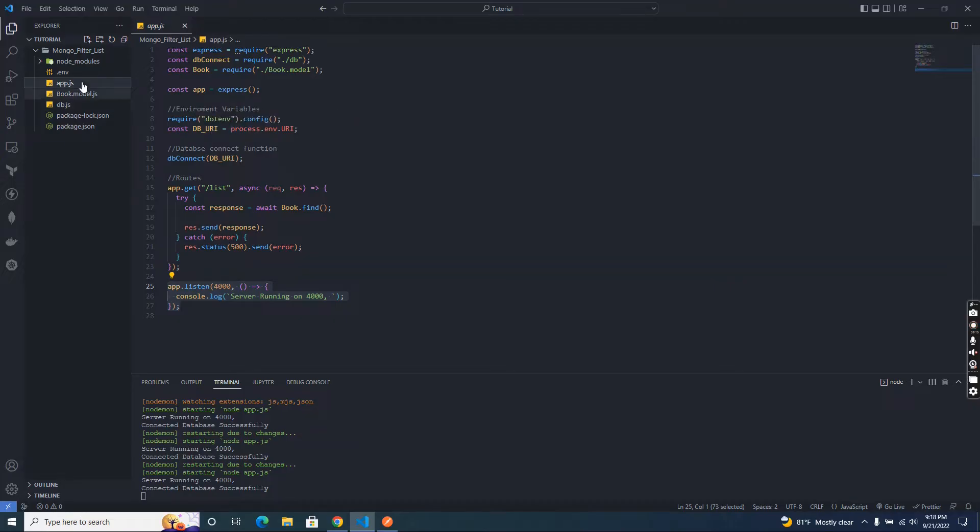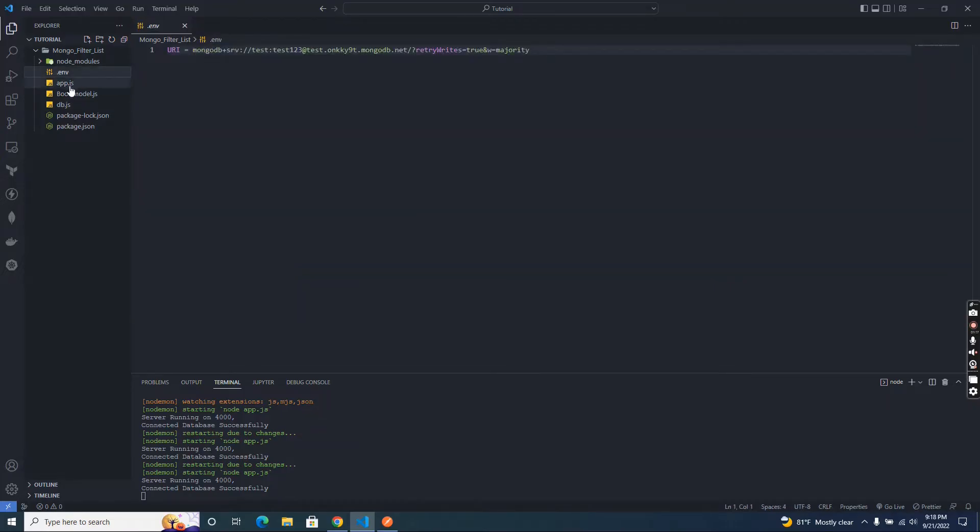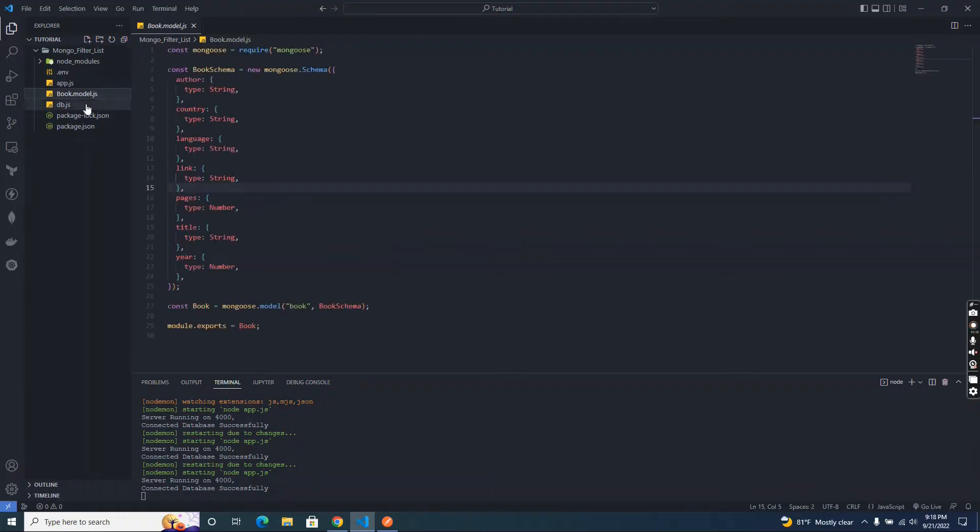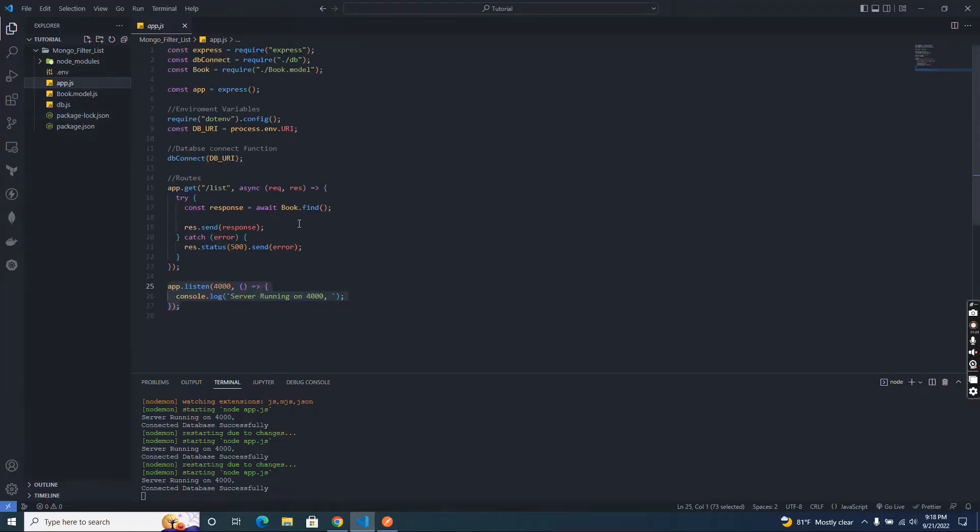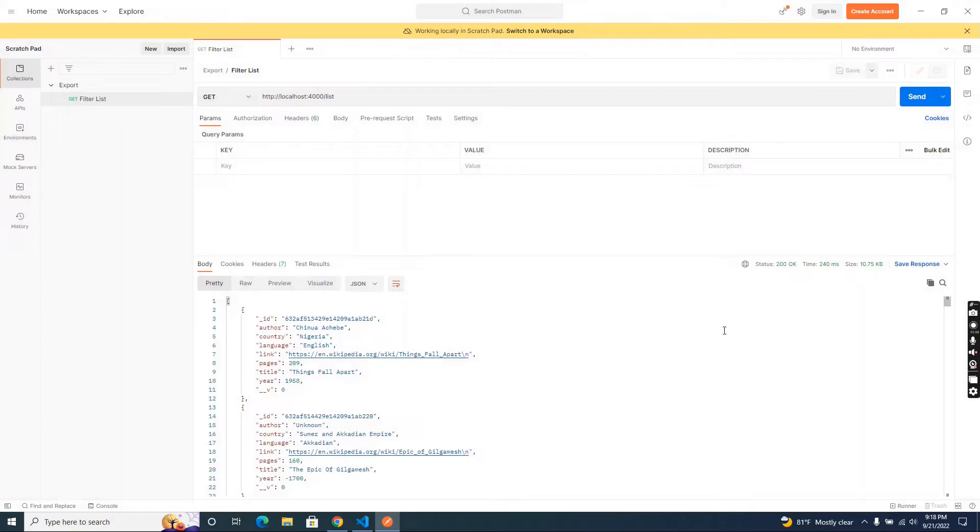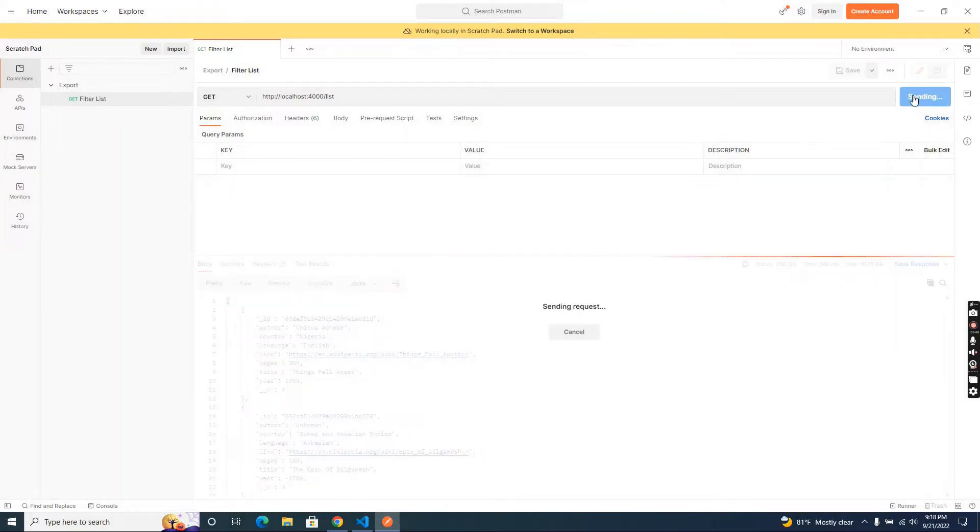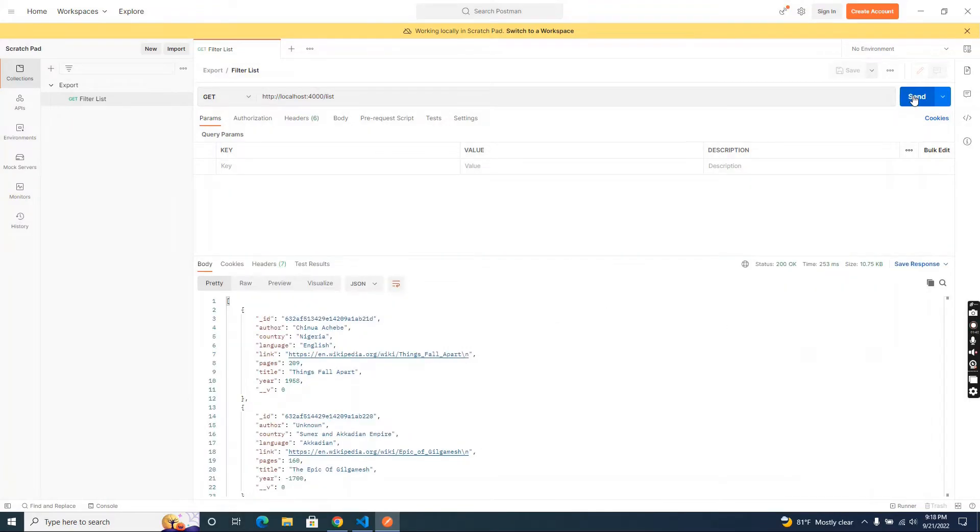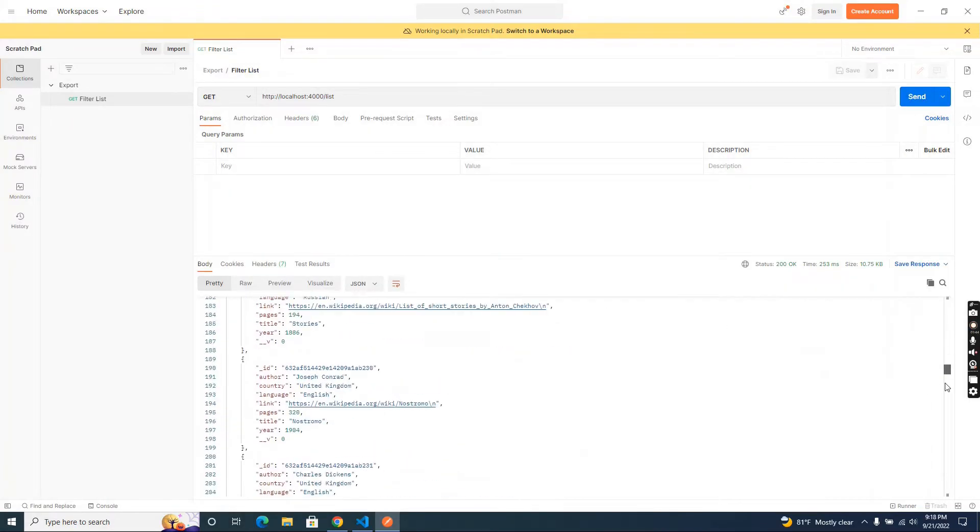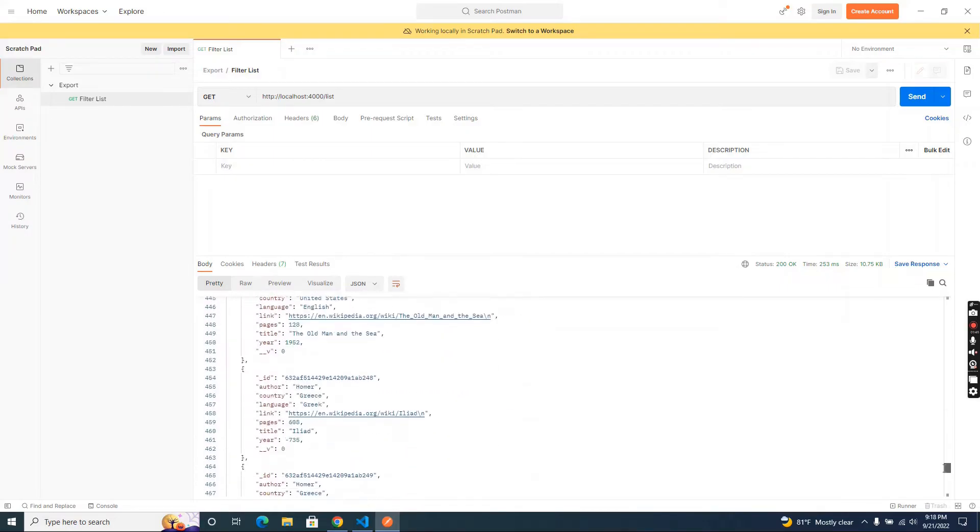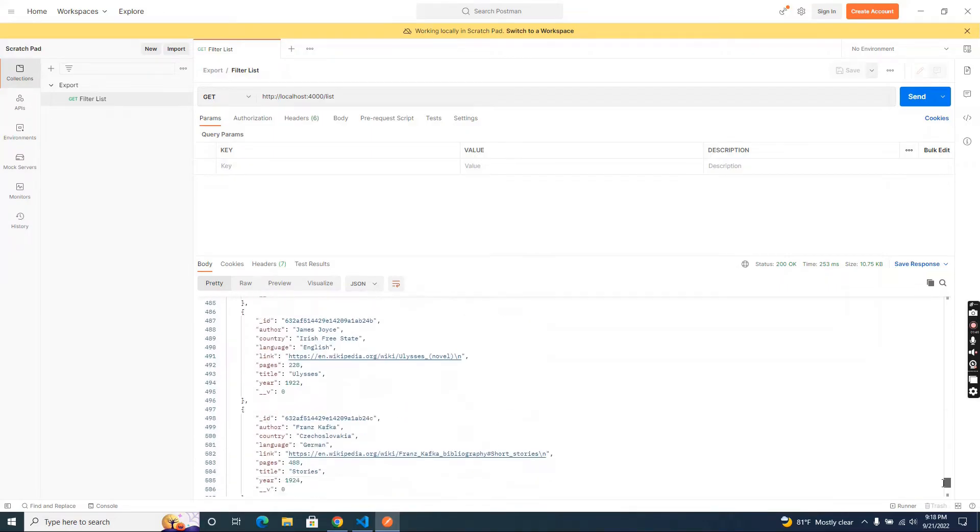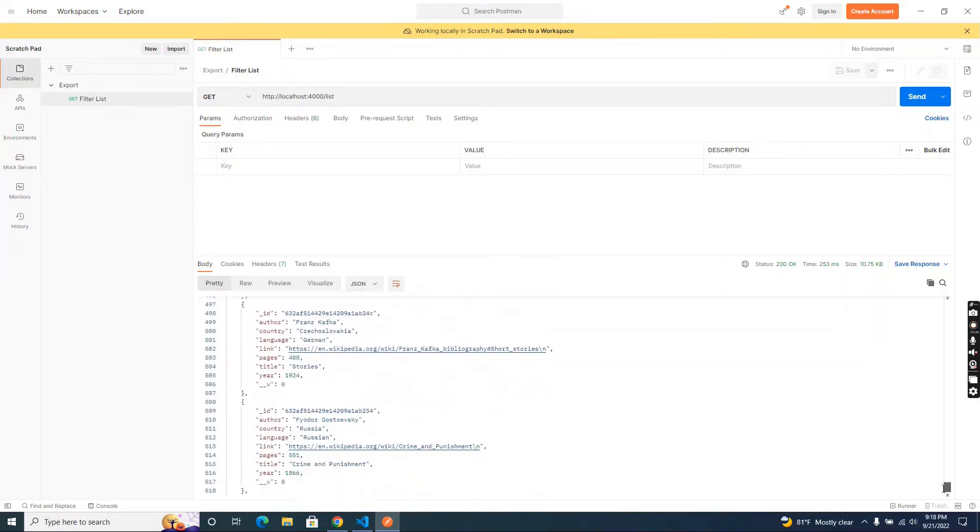And this is my model I implemented for this tutorial. In here I create a simple route to get all the book list. You can see when we send the request we get all the book list as a response.